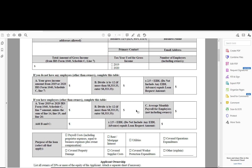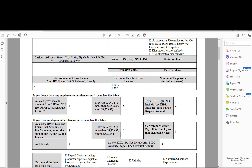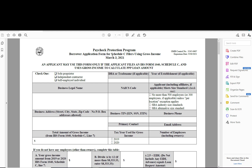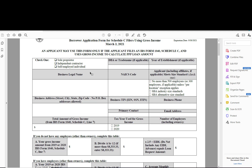If you are getting a second draw, there is a separate form that will say 'borrower application for second draw borrowers' at the top. Make sure you're using the right one. You apply directly with the lending bank, but it's helpful to have the form already filled out when you sit down with them. The only thing different in the second draw form is that it asks you to provide revenue decline numbers — to be eligible for a second draw, you need to prove at least a 25% revenue loss in any one quarter comparing 2020 to 2019.